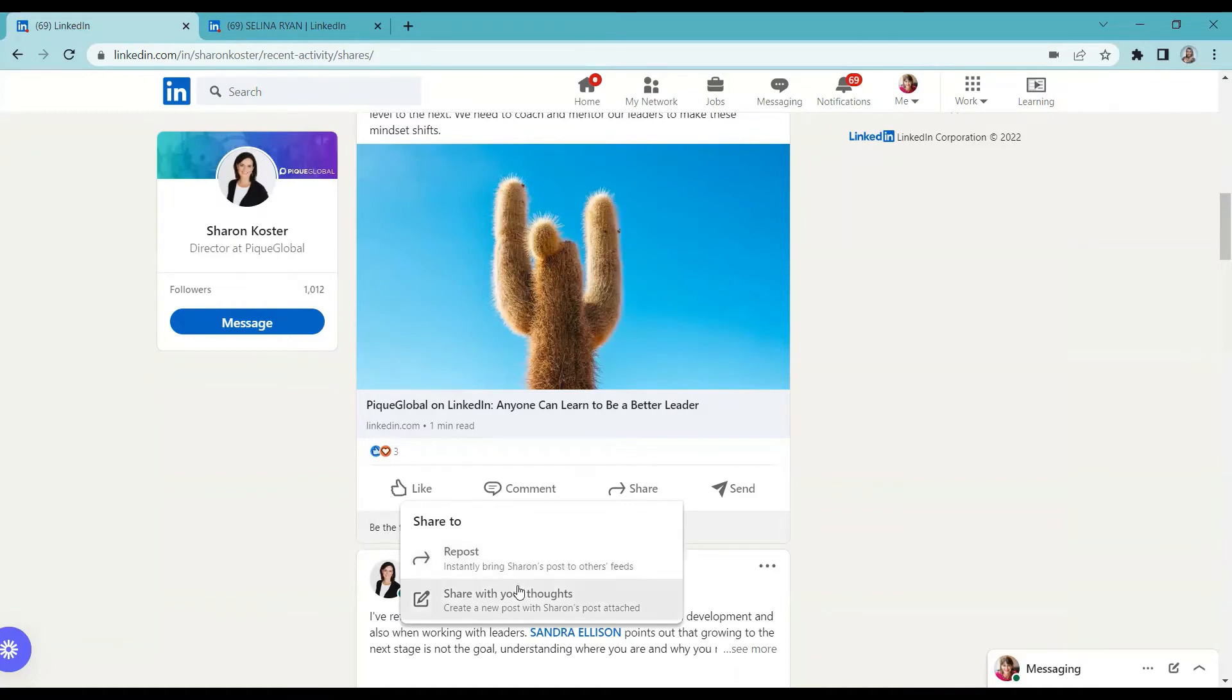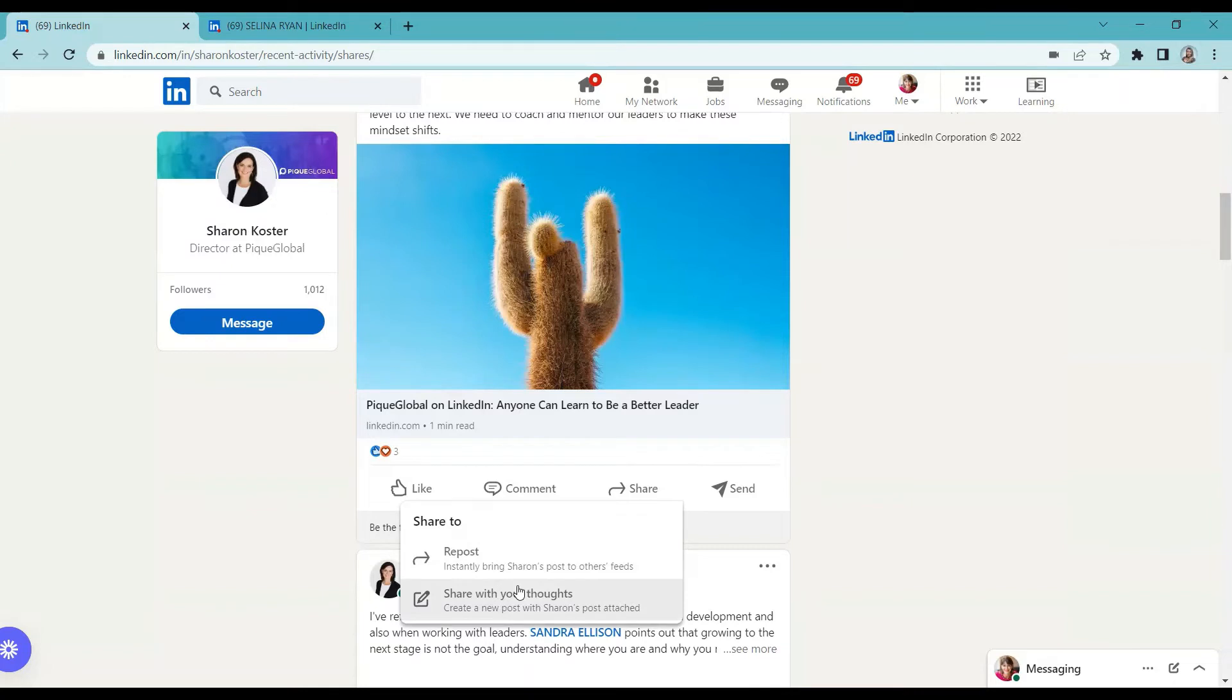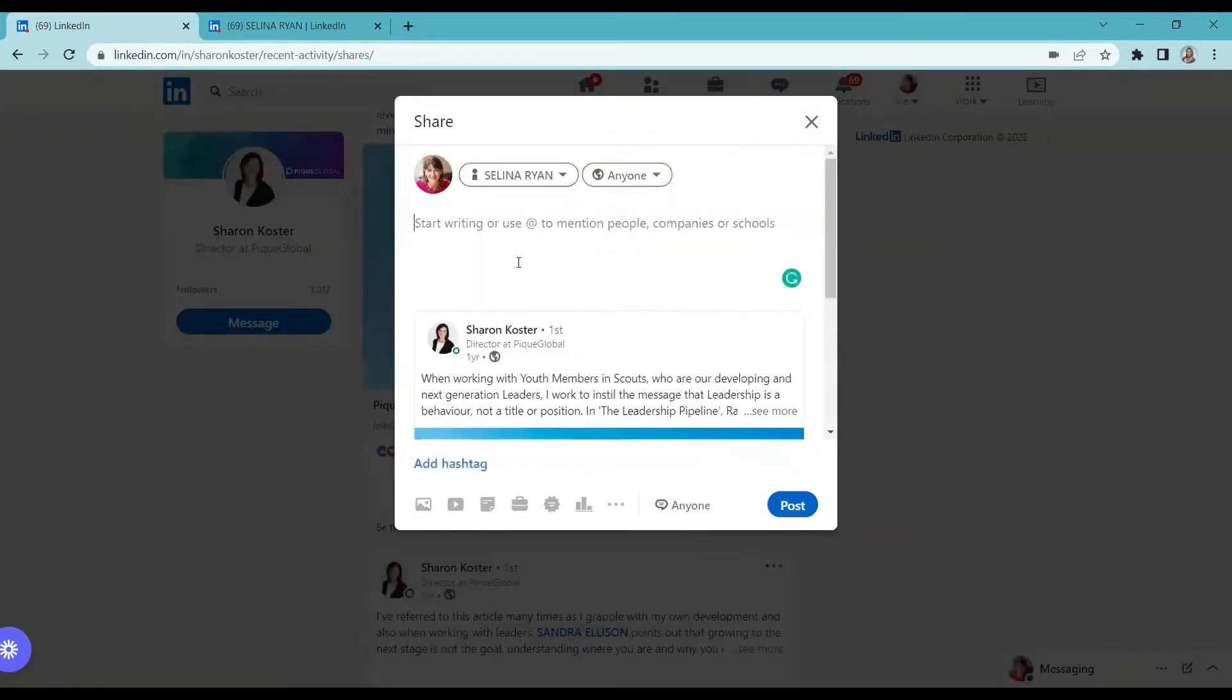The second option is we have share with your thoughts. In this option, you can re-share the post with your comments. Let's click this so that we can visualize it.